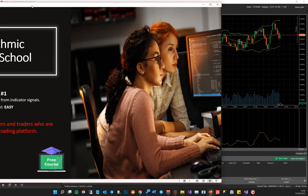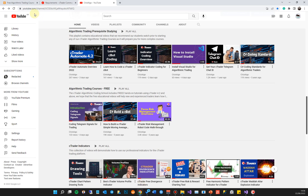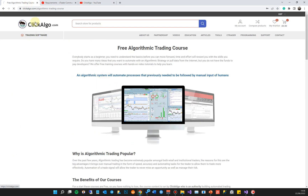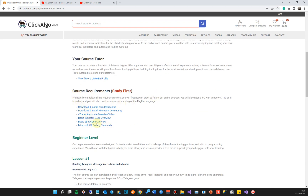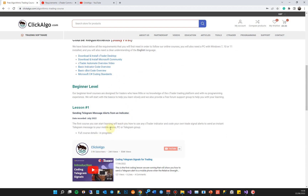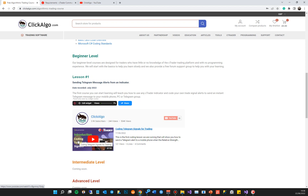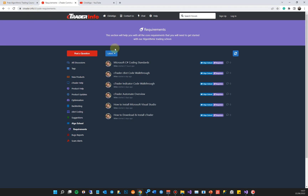If you are new to this video series, come to our website at clickalgo.com. Go under Education > Algorithmic Courses and make sure you click on all the links — particularly how to install cTrader, how to install Visual Studio, a cTrader Automate overview, and a basic indicator code overview. The introduction for this course explains what it involves: we're using a Relative Strength Index indicator, and when it's overbought or oversold it will send an instant Telegram message.